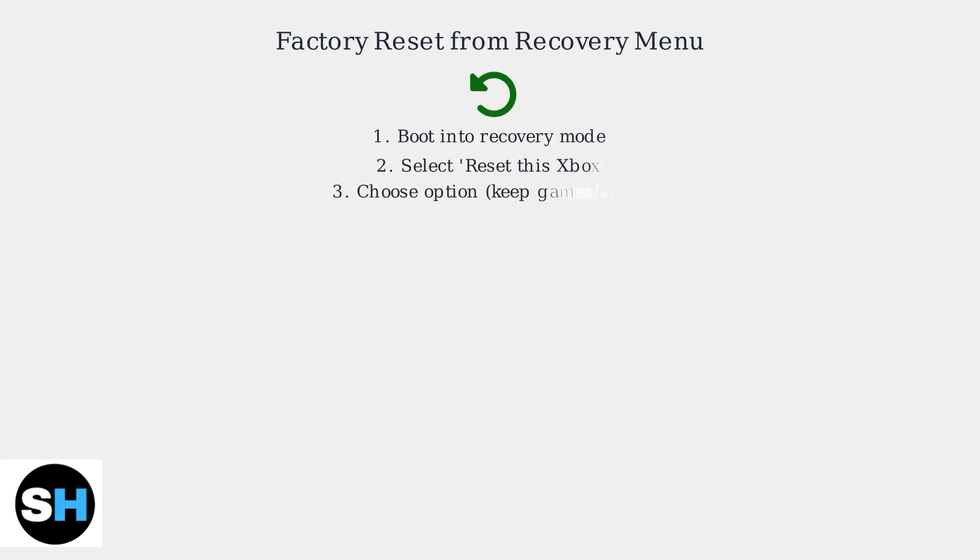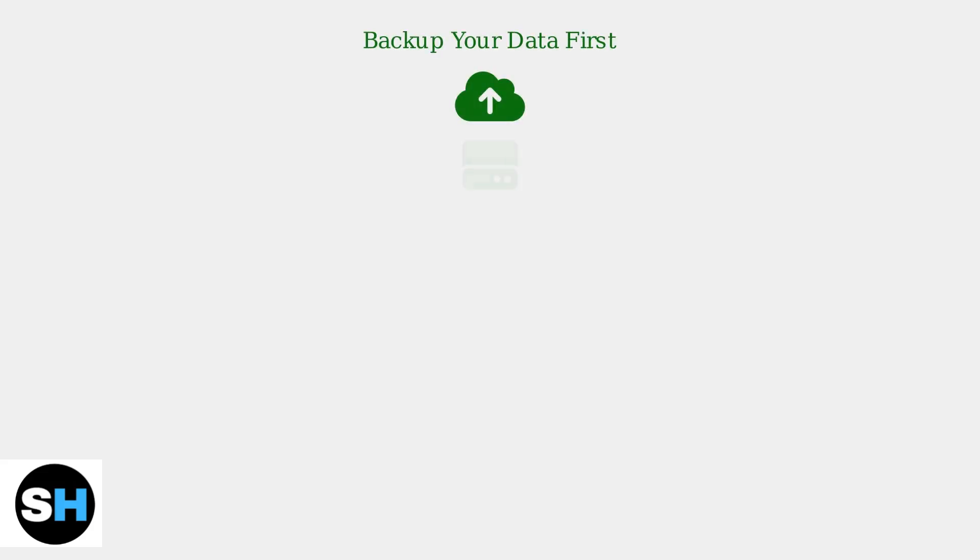If a hard reset and offline system update don't fix E106, perform a factory reset from the recovery menu. Back up your data beforehand via OneDrive or external storage if possible.